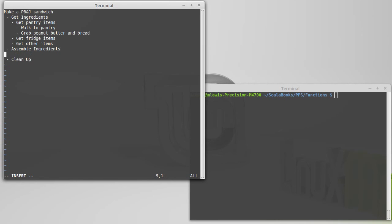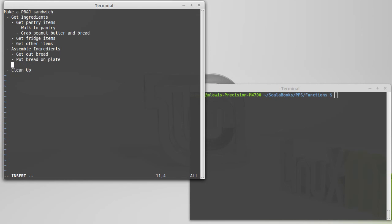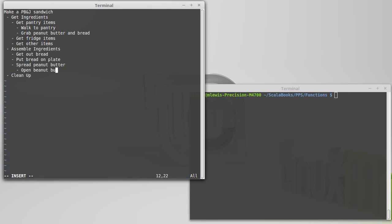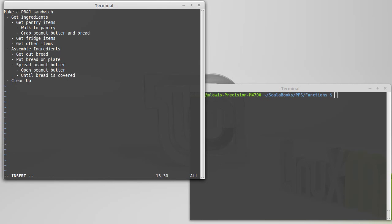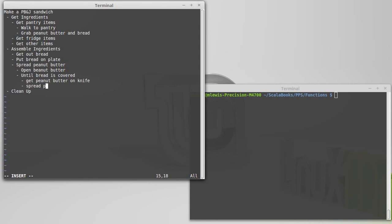What about assembling the ingredients? Well, first thing I'd do is I'd probably get out bread. Put bread on plate. And then I need to spread the peanut butter out, which I could break that down. Because in order to do that, first I have to open the peanut butter. I have to get peanut butter on knife. And this is actually something here where I will need to do it over and over again. I have to repeat until the bread is covered. So, we would get peanut butter on knife. Spread peanut butter on bread.